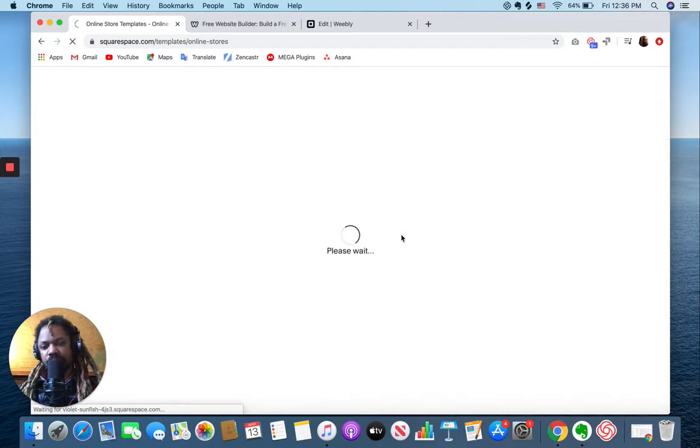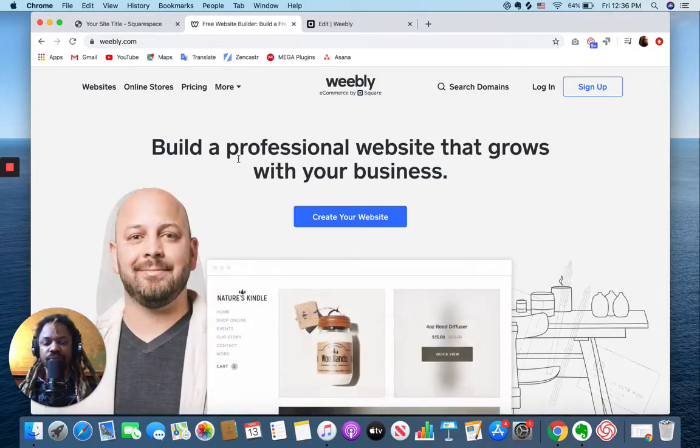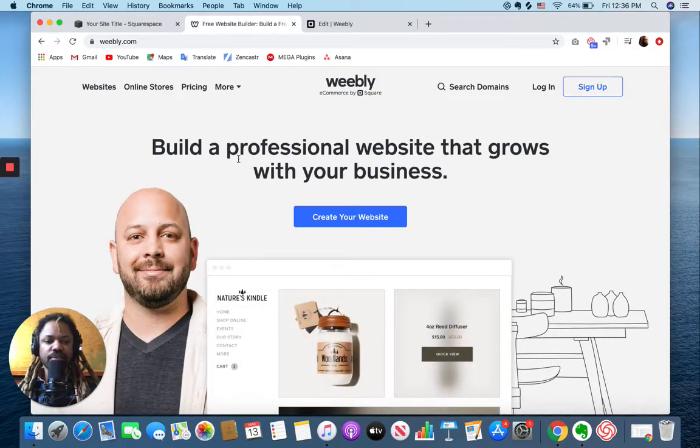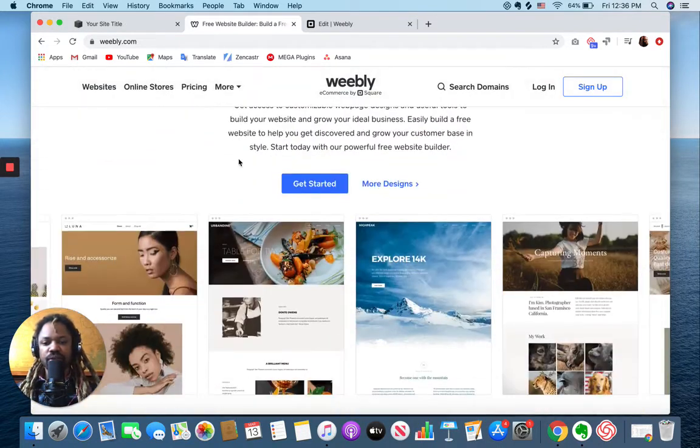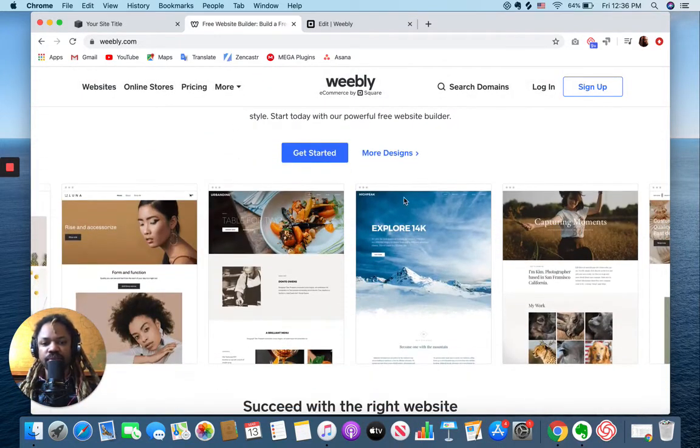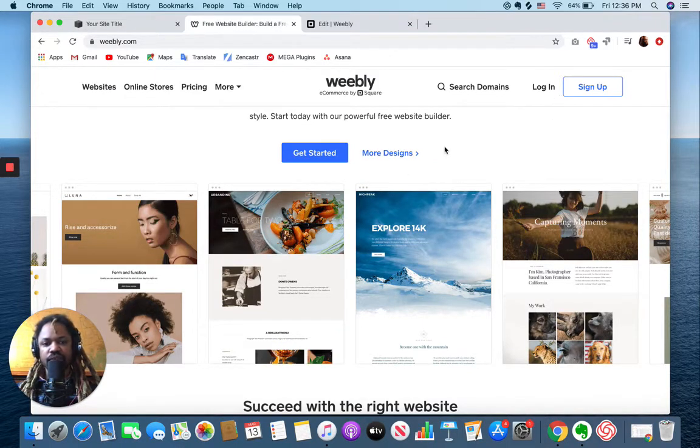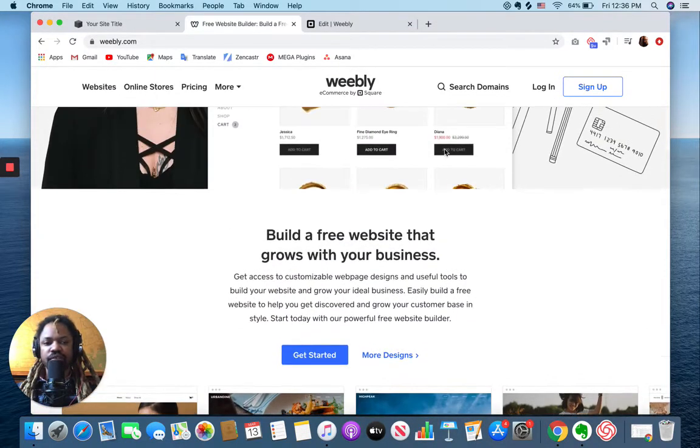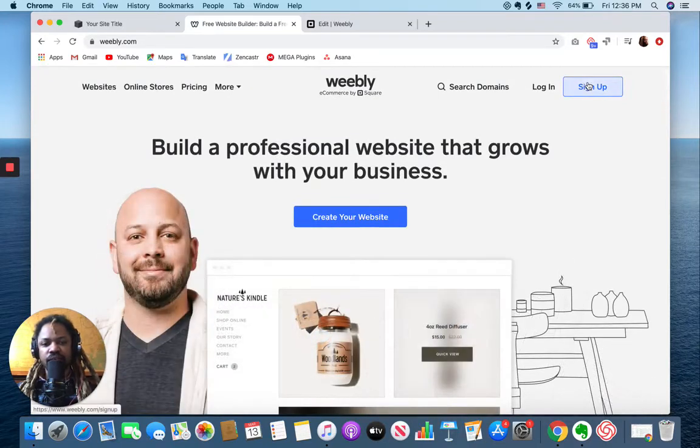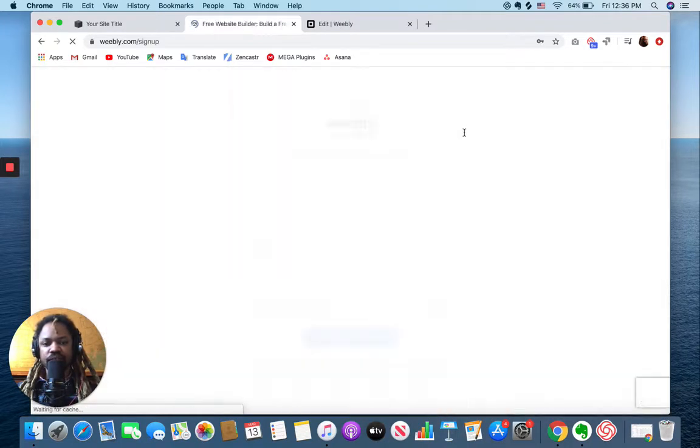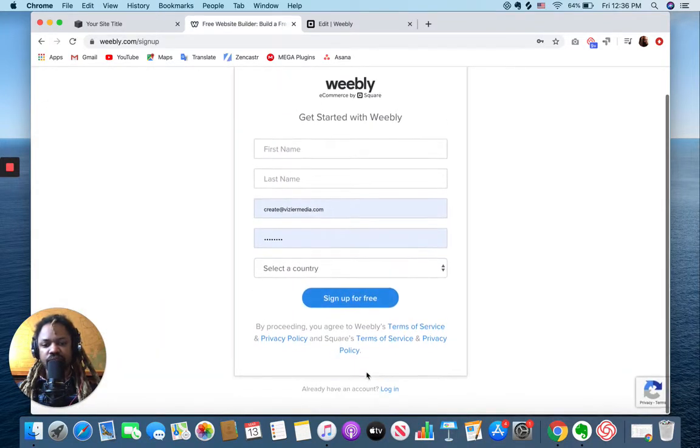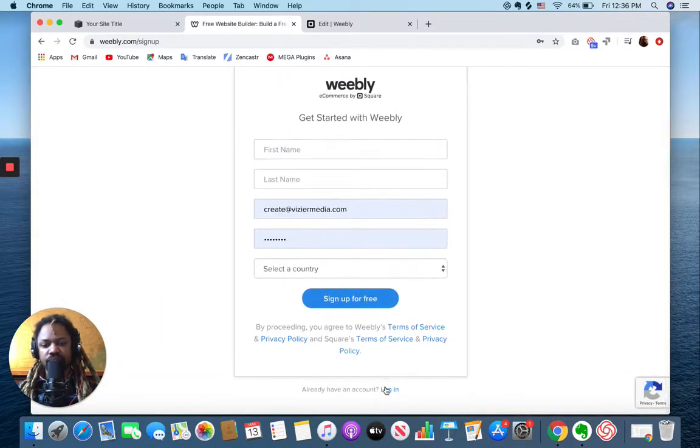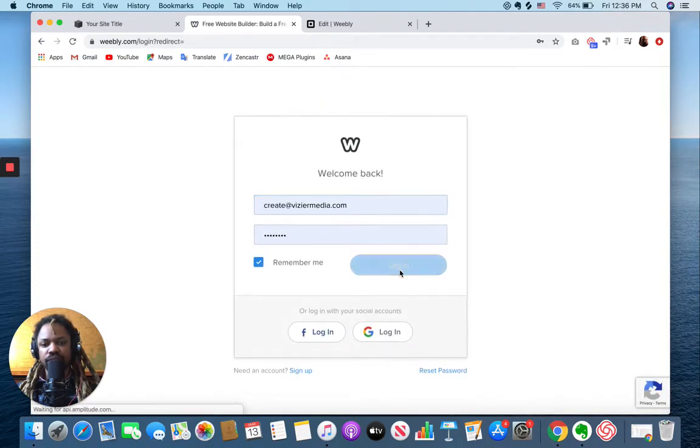With Weebly, it's a little bit different. There are some templates here, but you can't just start with a template. The very first thing you have to do is sign up. So luckily I've already signed up, so I'm gonna just log in and show you.